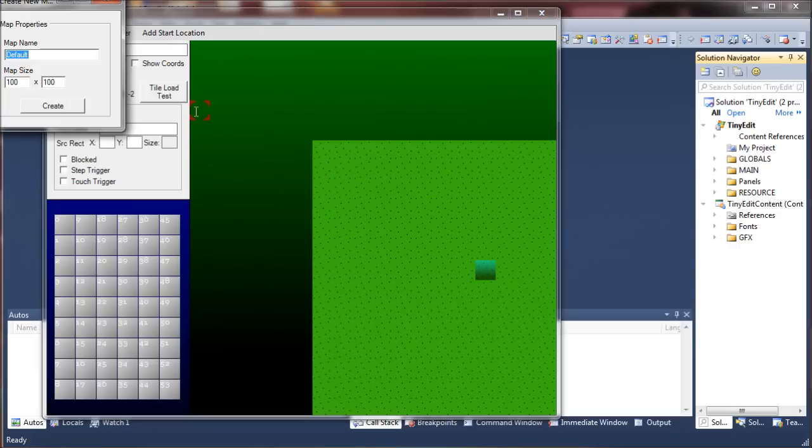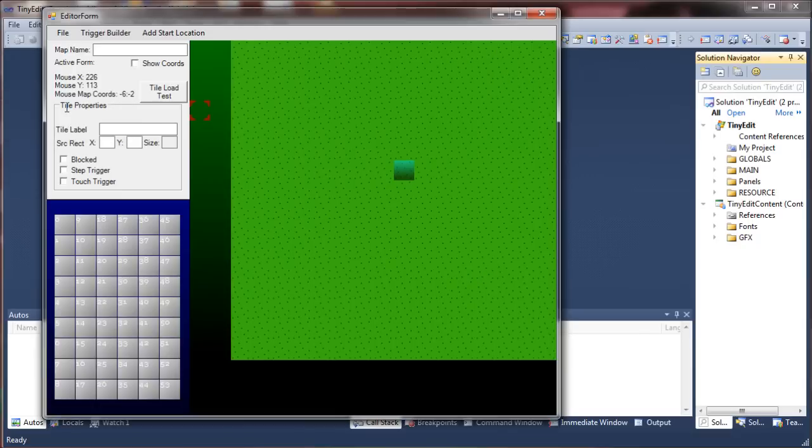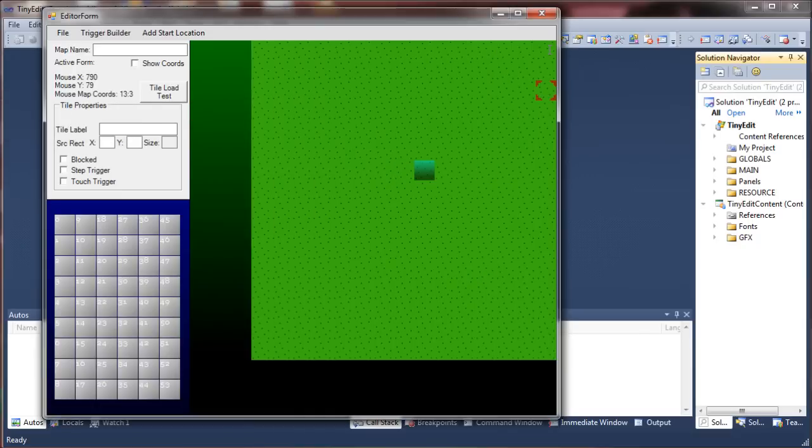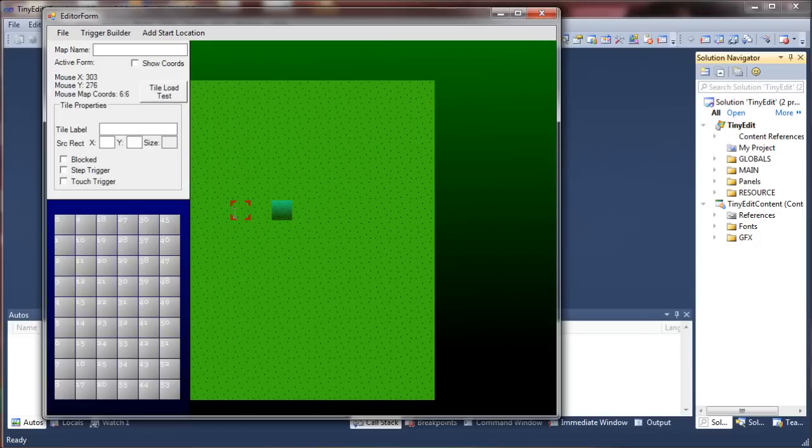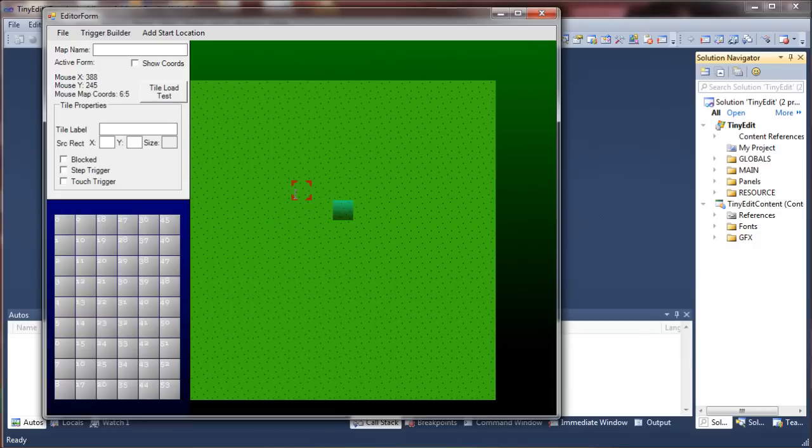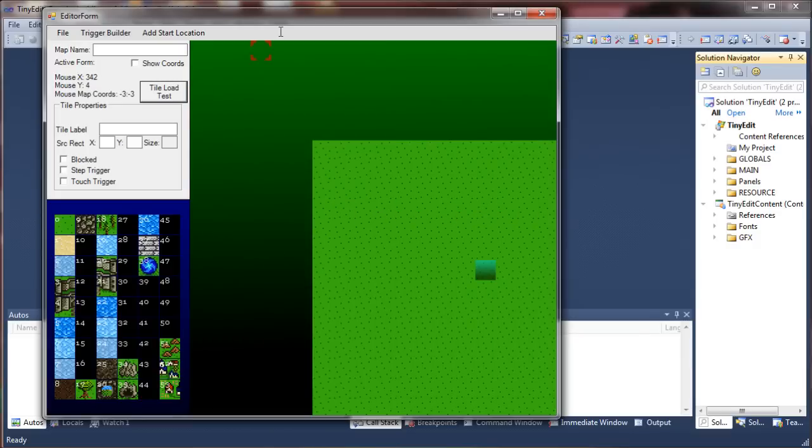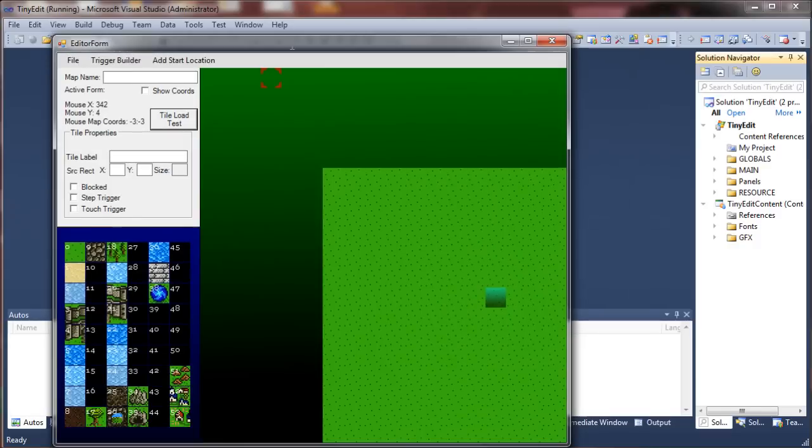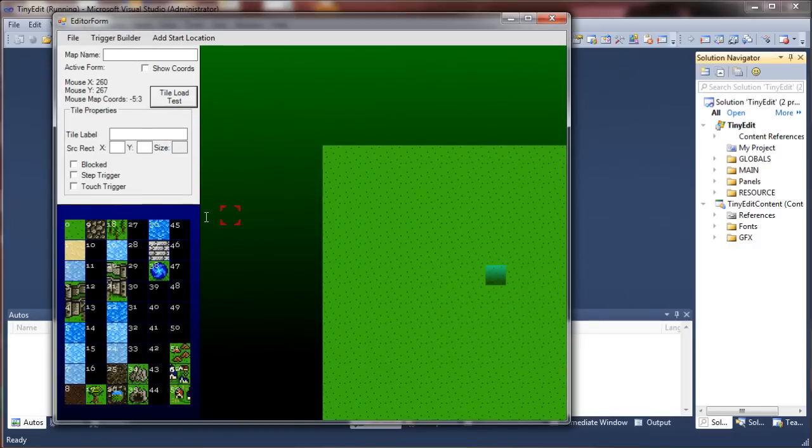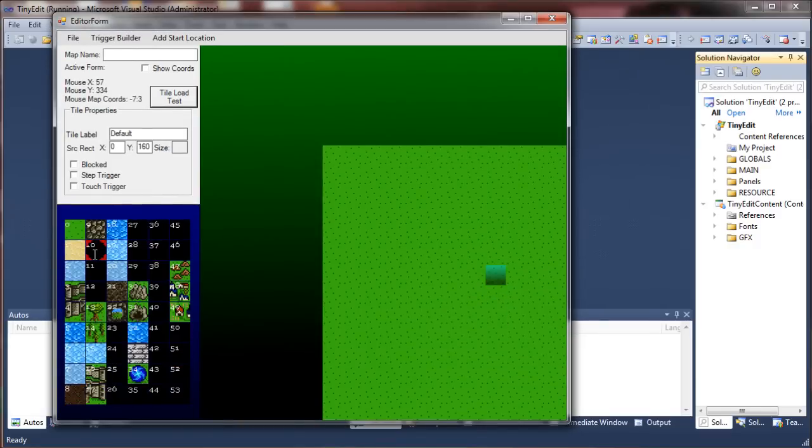I'm going to call it my map. Make it really small. Okay. So, I have like one tile set available to this thing. Let me get rid of these tiles I don't need.